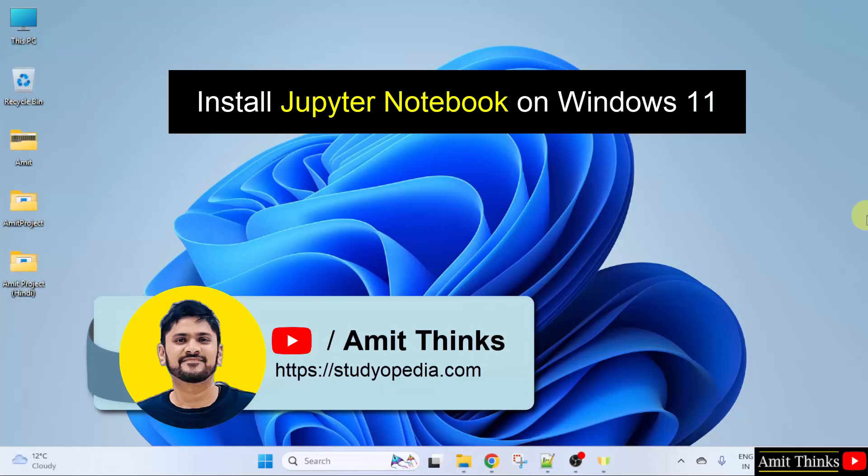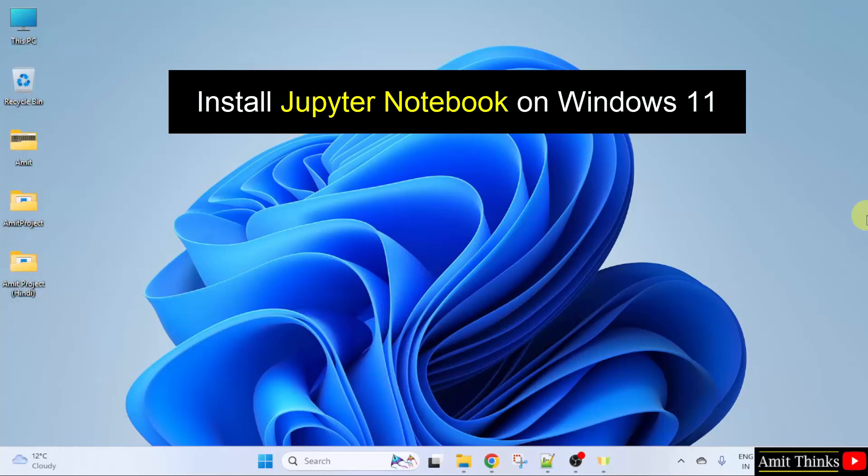In this video, we will learn how to install Jupyter Notebook on Windows 11. So, let us start. At first, go to the web browser.